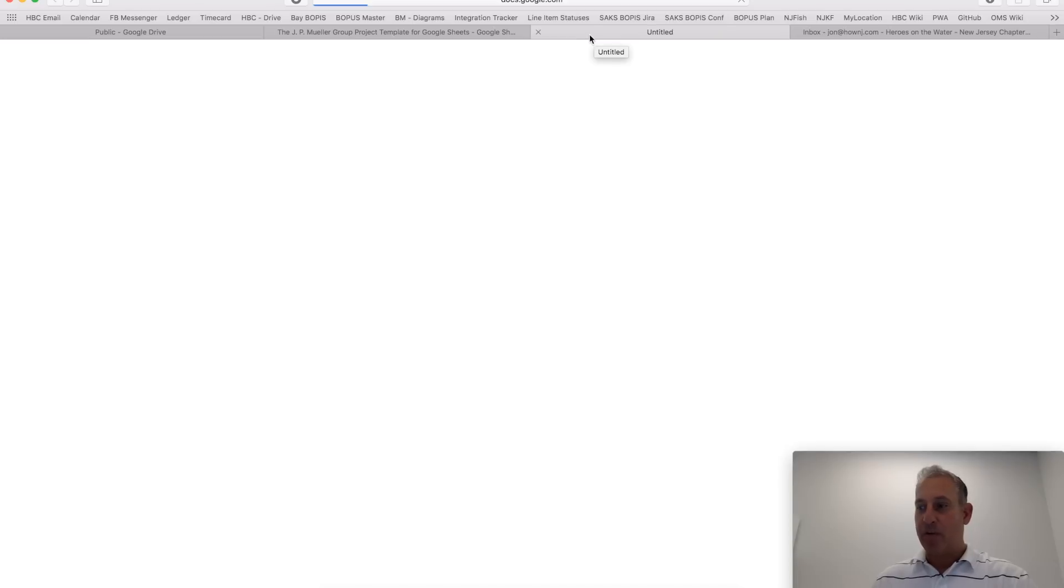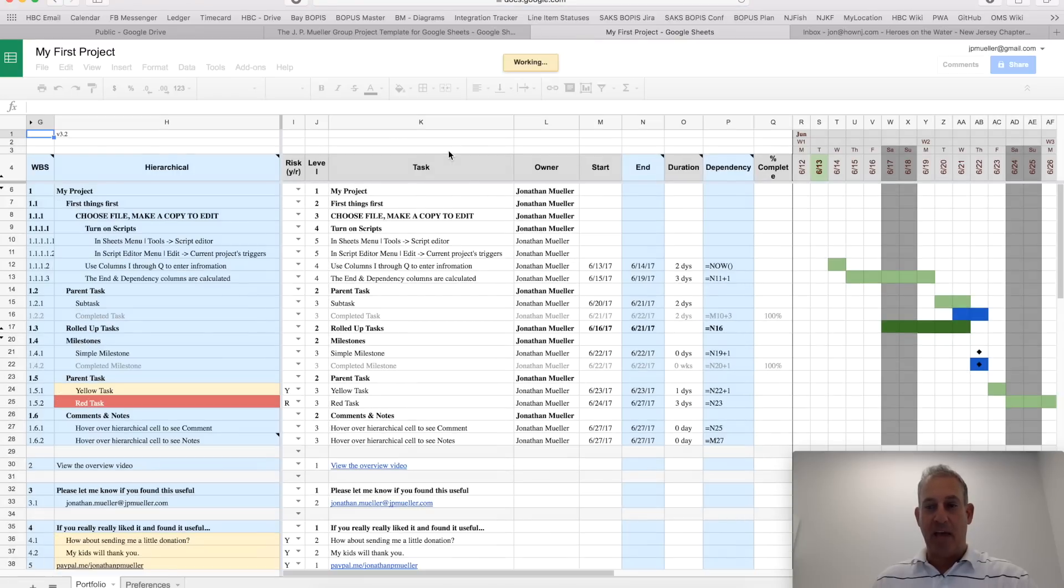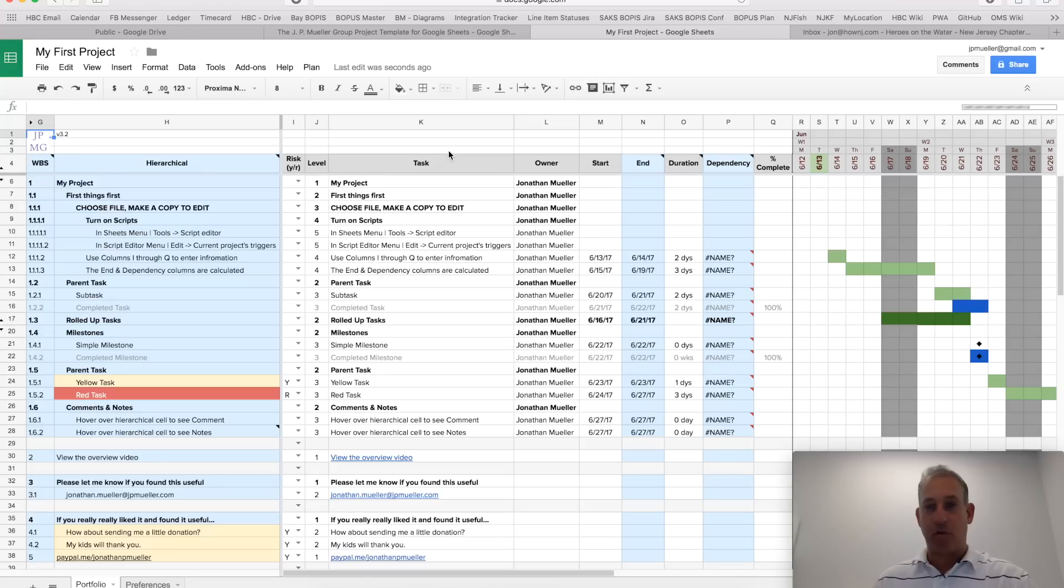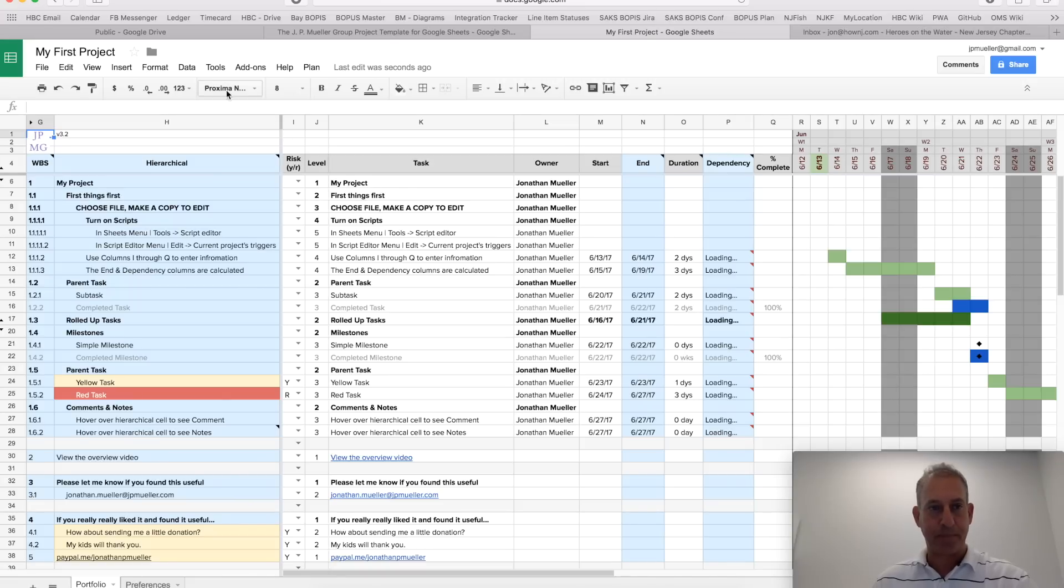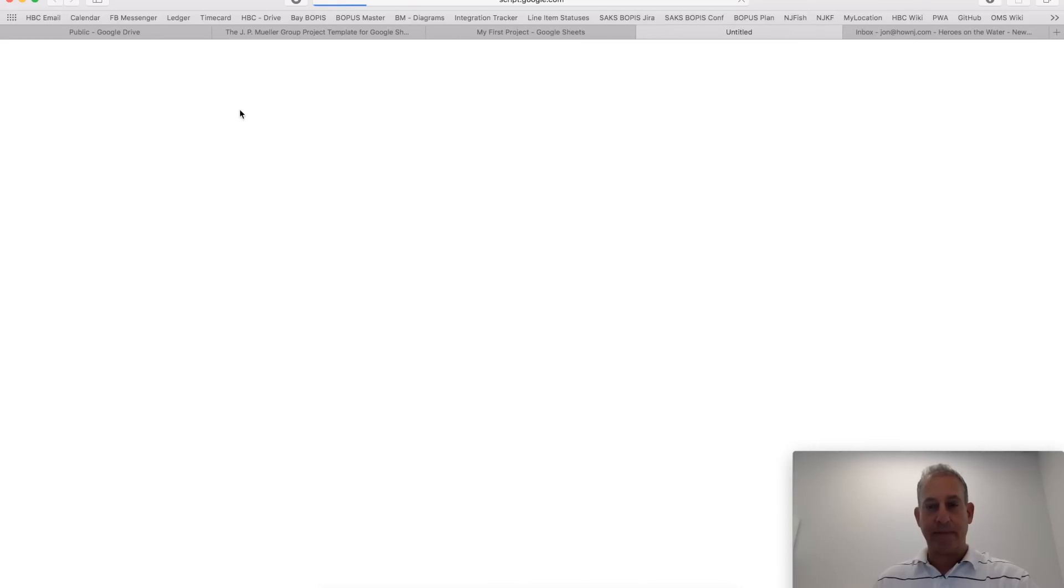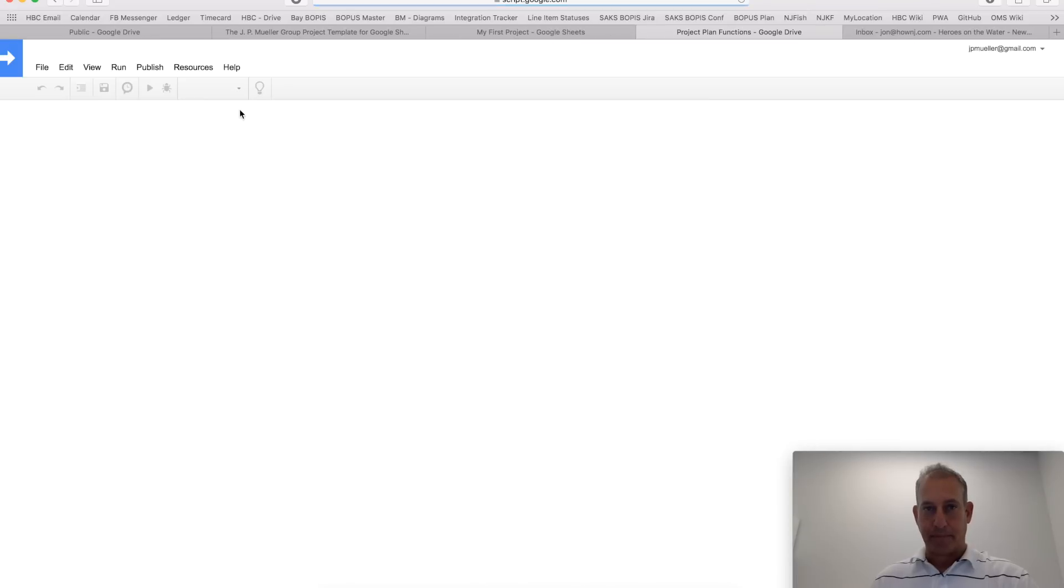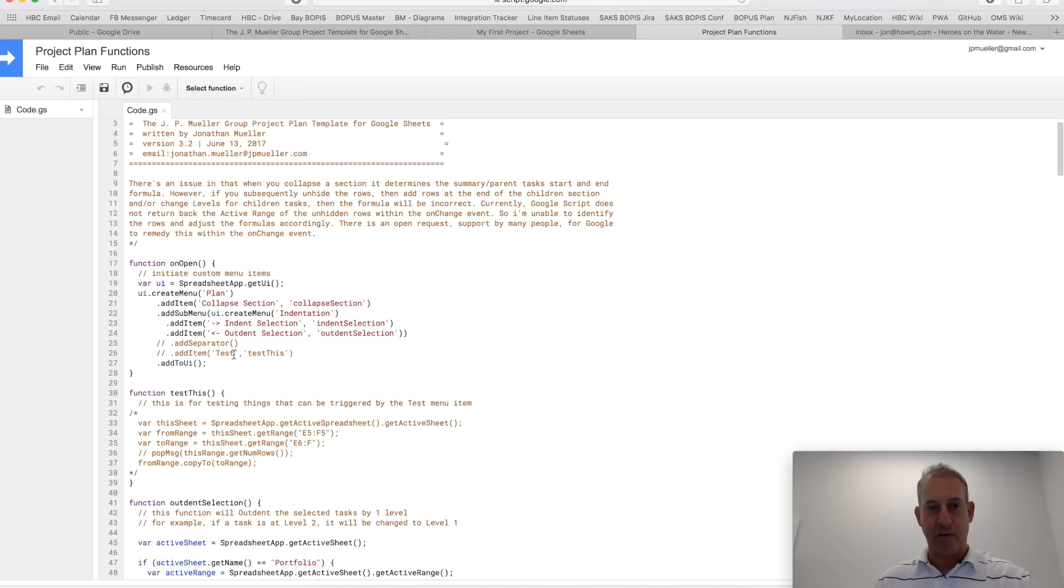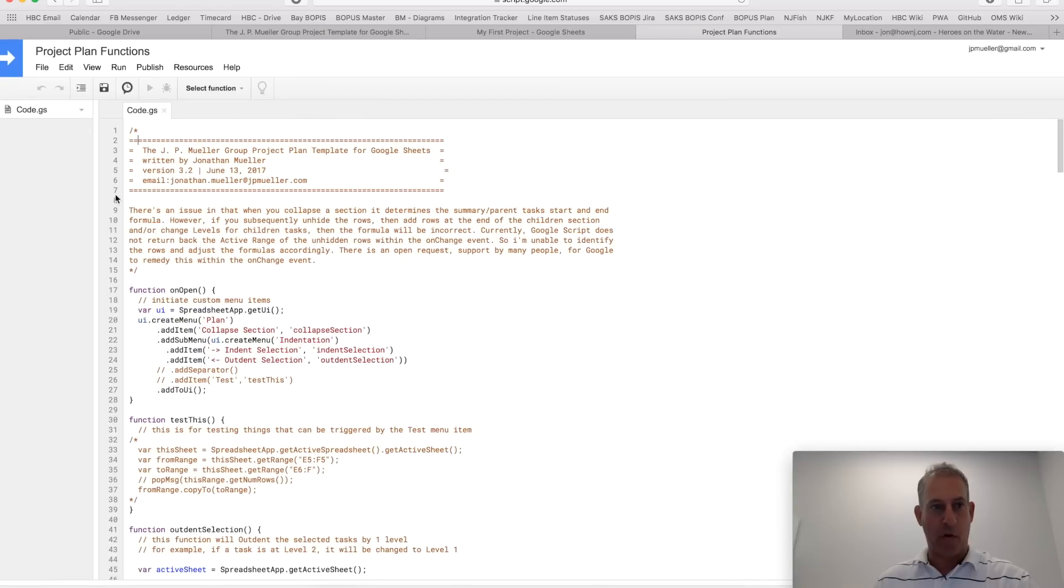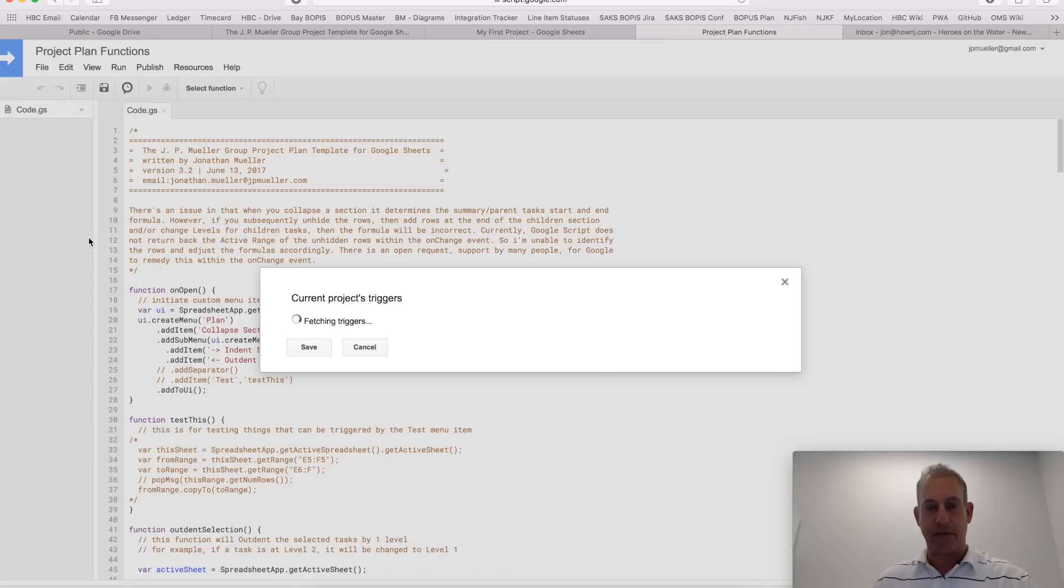Now once it opens, we're going to want to enable the scripts that make some of the functionality work. What you should know is that the scripts are totally visible to you, so you can see exactly what they're doing. They're not doing anything like looking at your accounts or sending emails on your behalf. We do this by going into Tools and the Script Editor. And once that's up, you can see all the code here that makes this thing work. We're going to do Edit and the current project's triggers.